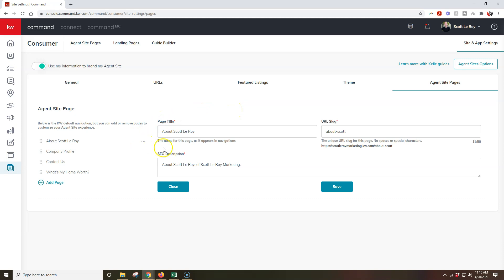All right, so once you actually update that, then you can click the Save button, and that'll update your menu immediately. All right, so it's a two-step process. You'll need to go through and edit the page, but then you'll need to add inside that new page that you edited back over here.